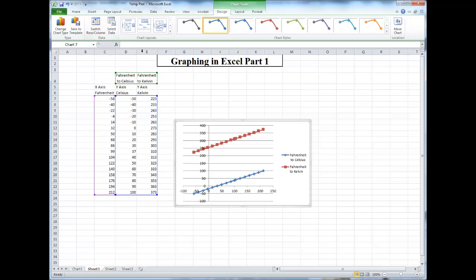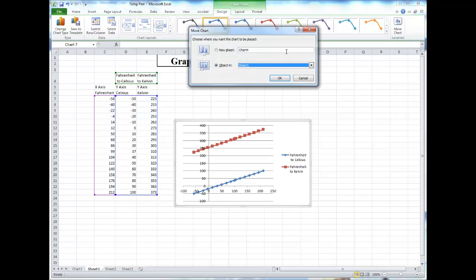I will move this to a separate sheet to show you more in detail how to actually label the graph. Under the Design tab, you can choose Move Chart, and you can move it to a completely separate sheet.